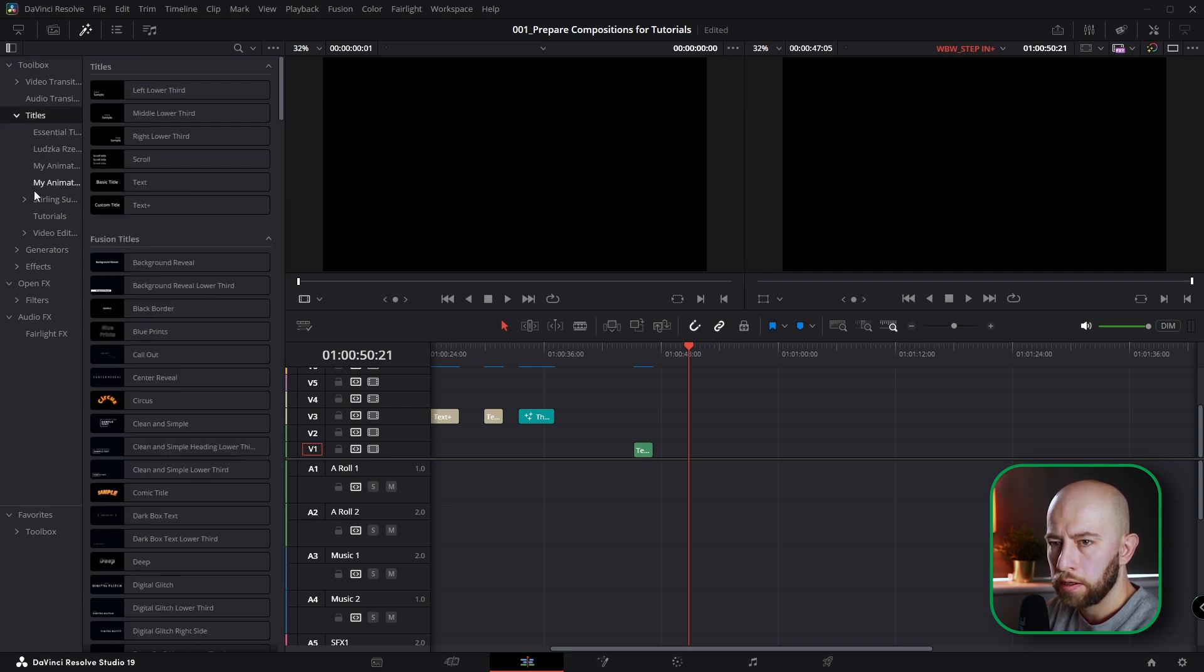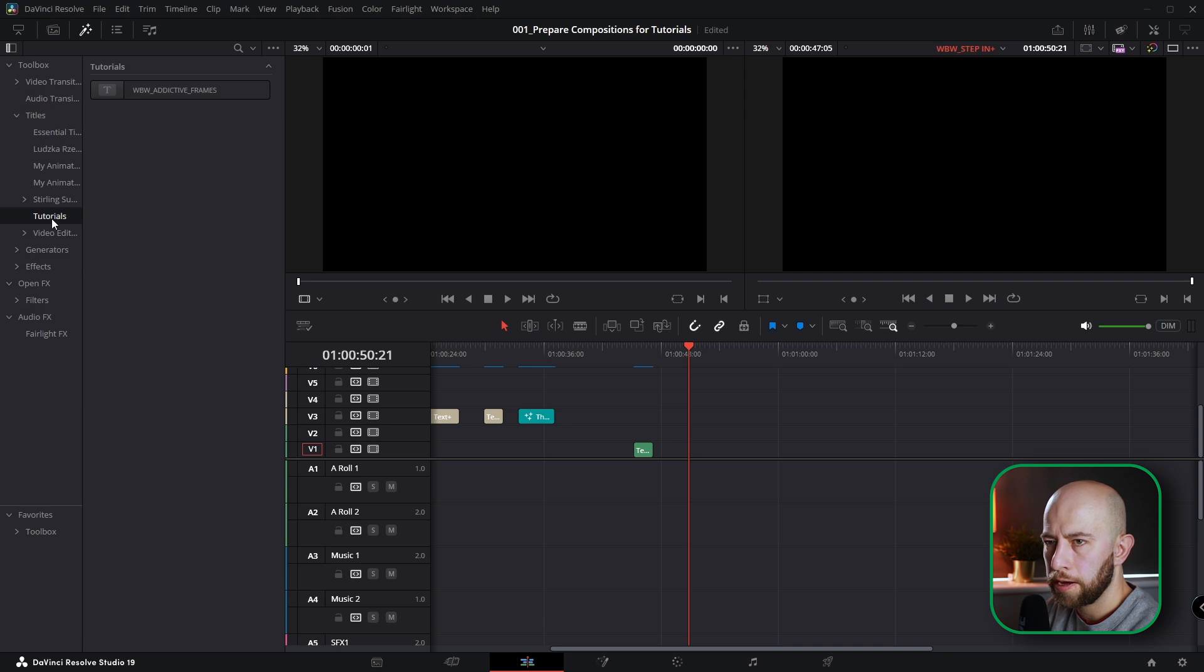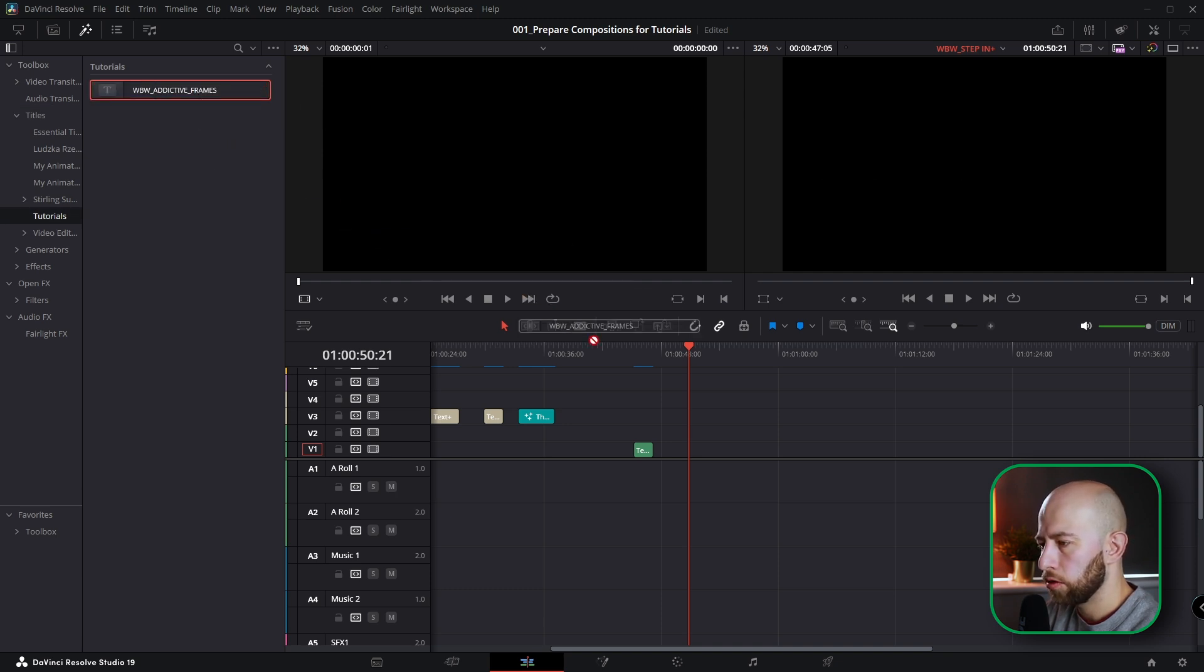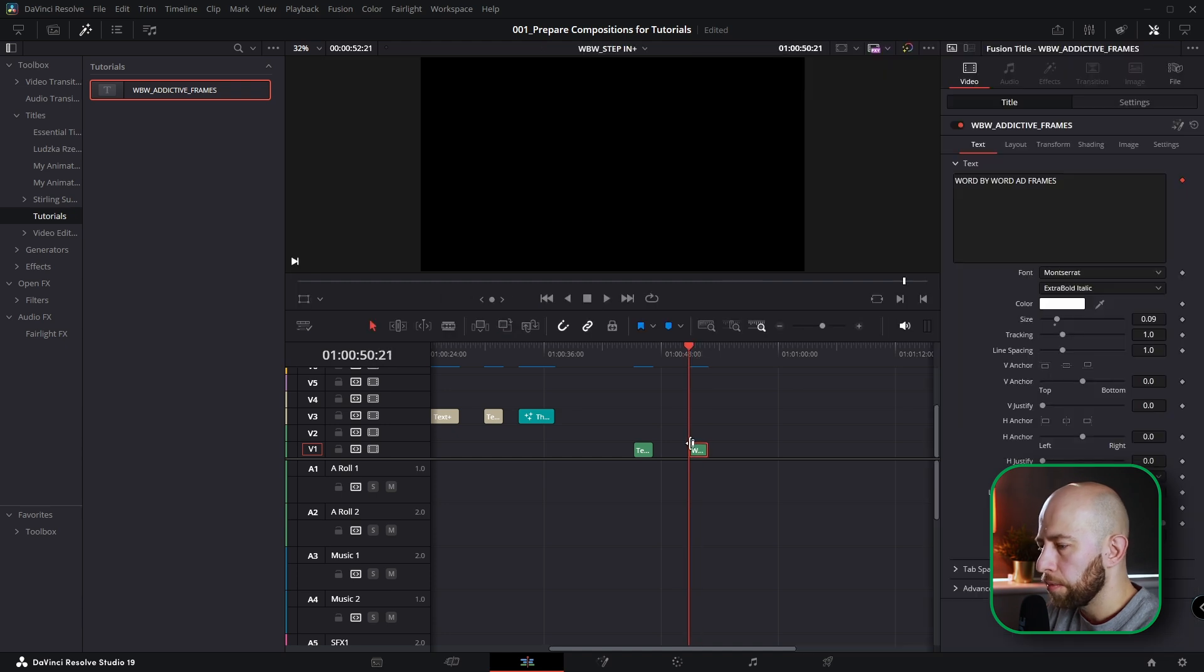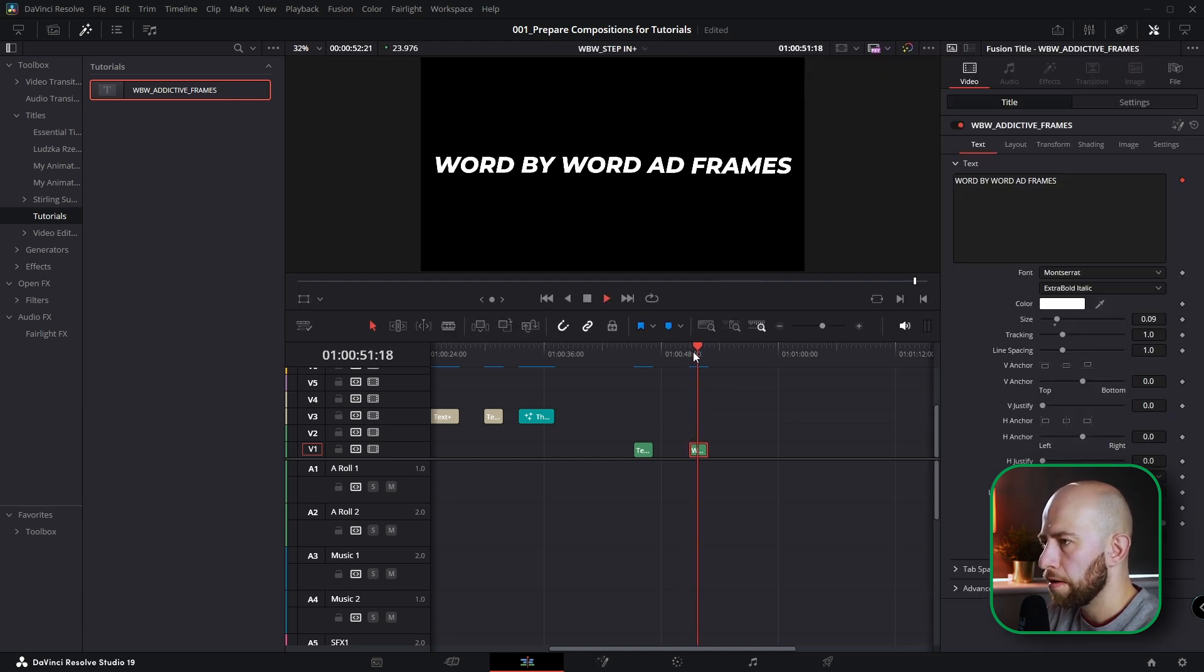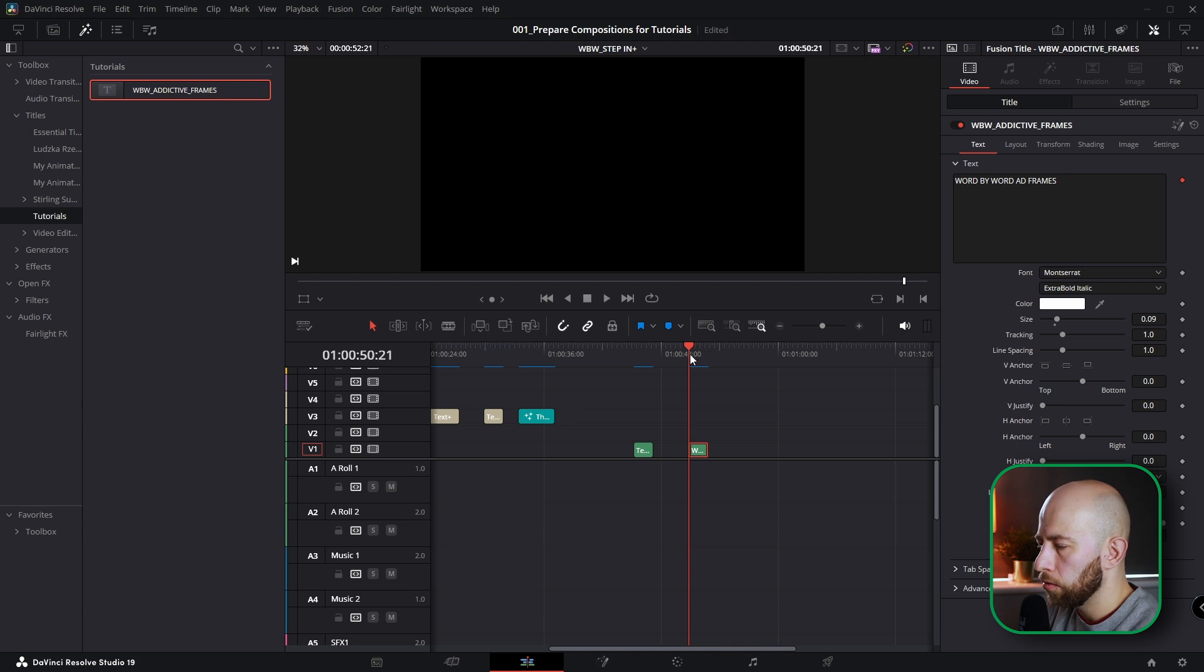And as you can see I've got folder tutorials here. And I've got word by word addictive frames. Drag it on your timeline. And guys whatever project you have you can drag it and you can use it multiple times whenever you need.